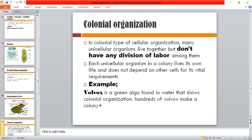The next one is colonial organization. In colonial organization, many unicellular organisms live together in a colony. However, there is no division of labor among them. To explain with an analogy: in a colony, many people live together in one place, but each person works for themselves. Each unicellular organism in the colony lives its own life and does not depend on others for its vital requirements.